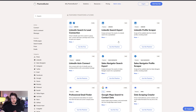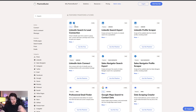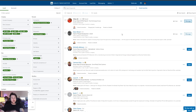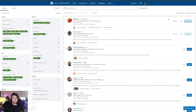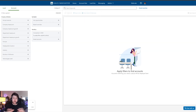Another option is Phantom Buster, an automation tool that lets you automate LinkedIn tasks. There's a specific phantom called the LinkedIn Profile Scraper that lets you run searches, get your leads, and scrape the data. You can then manage them in Sales Navigator for social selling — for example, commenting on their content before reaching out — or pump that data into an email sequence tool like Lemlist for follow-up outreach.